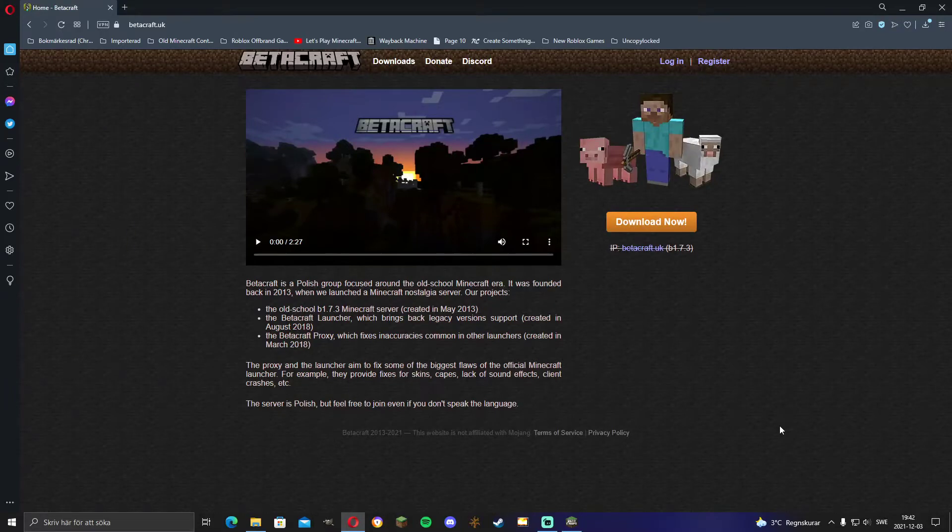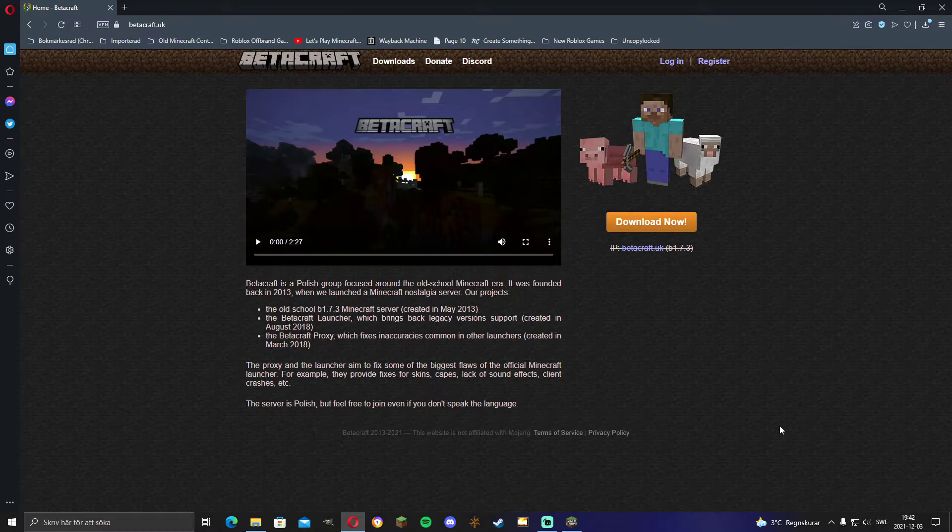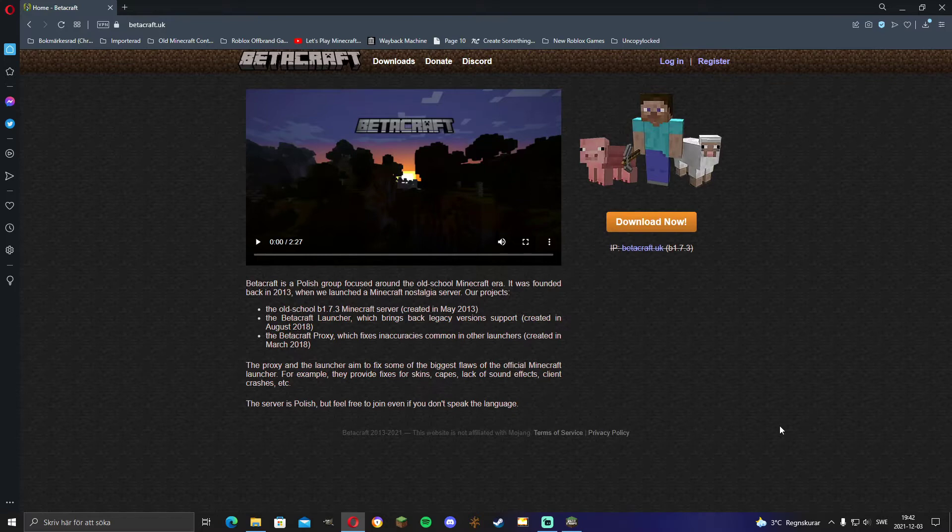Hello guys and welcome to a new updated tutorial on how to play old versions of Minecraft with skins and sounds and all of the old versions, not just the ones that are in the regular Minecraft launcher.